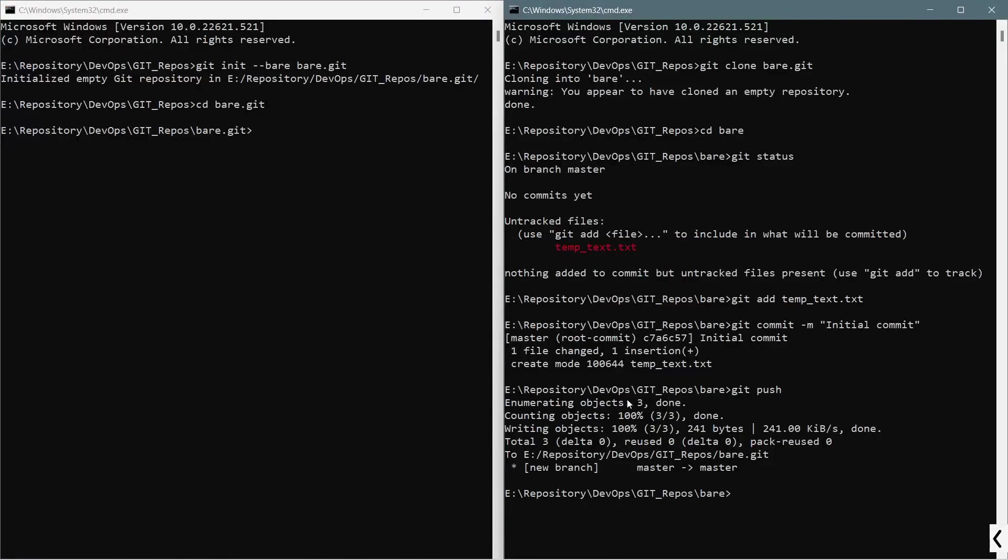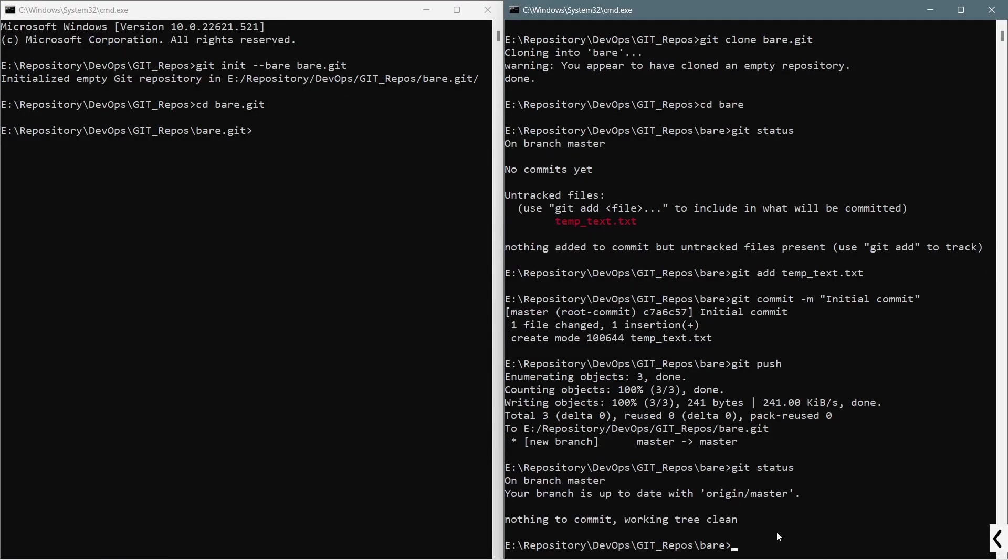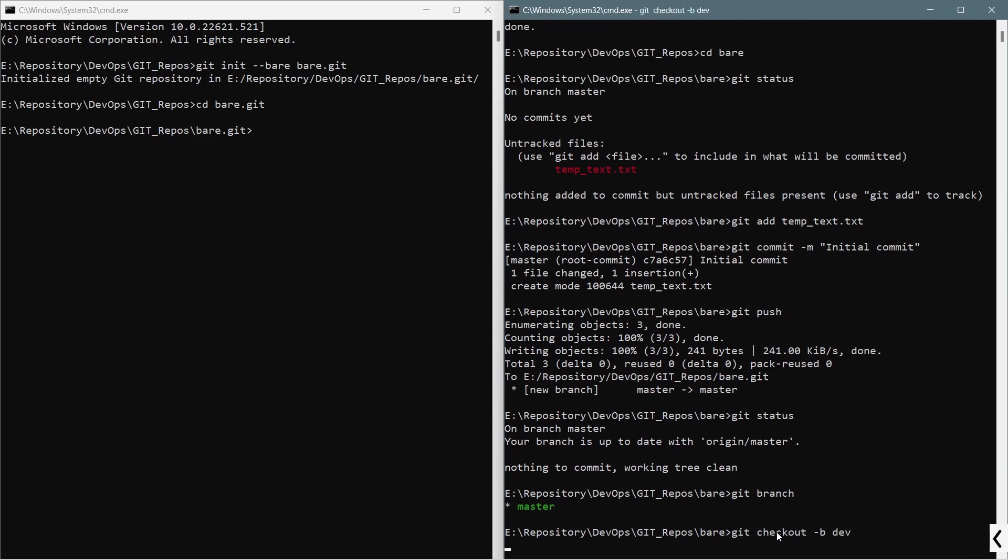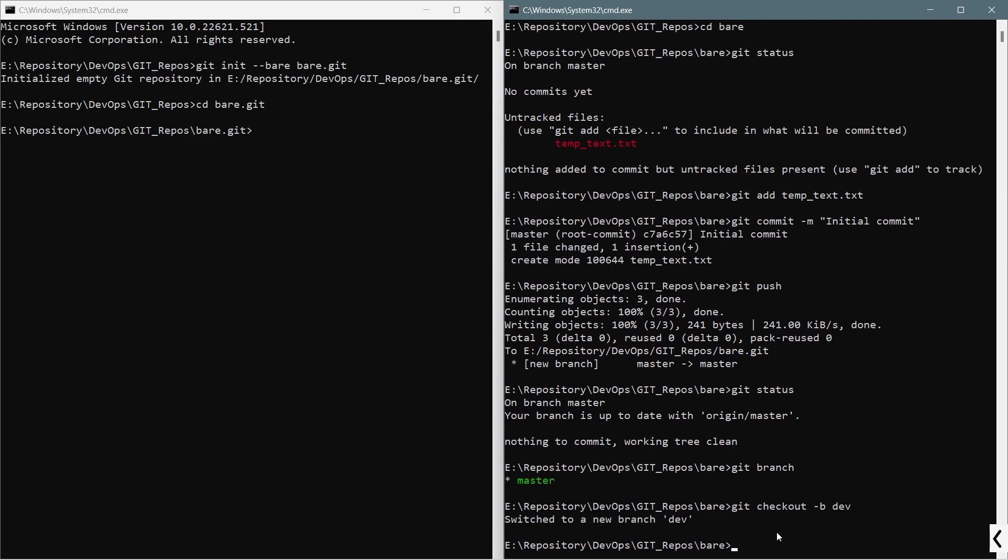At present, if we say git status, everything is up to date. If I say git branch, it's the master branch only. Now what I will do is I will say git checkout -b, that stands for new branch, and I will say dev. After switching to the dev branch...